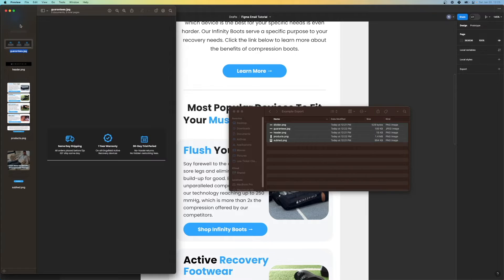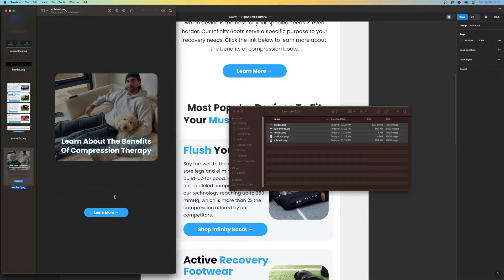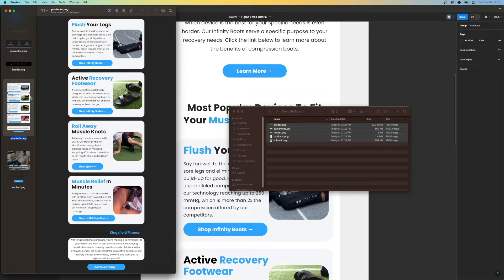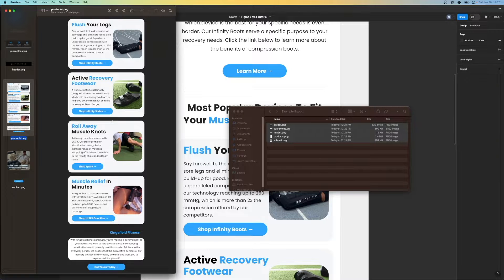Now let's go ahead and open them up. We have a divider, we have our guarantees, we have our header, we have our sections of text and sections of products, and we have our header image with the text. You're probably wondering why did I export them with all this text here? The main reason is again for dark mode compatibility — if I exported this with the white background, on a dark mode image this will come up as black and it's just not going to look good.